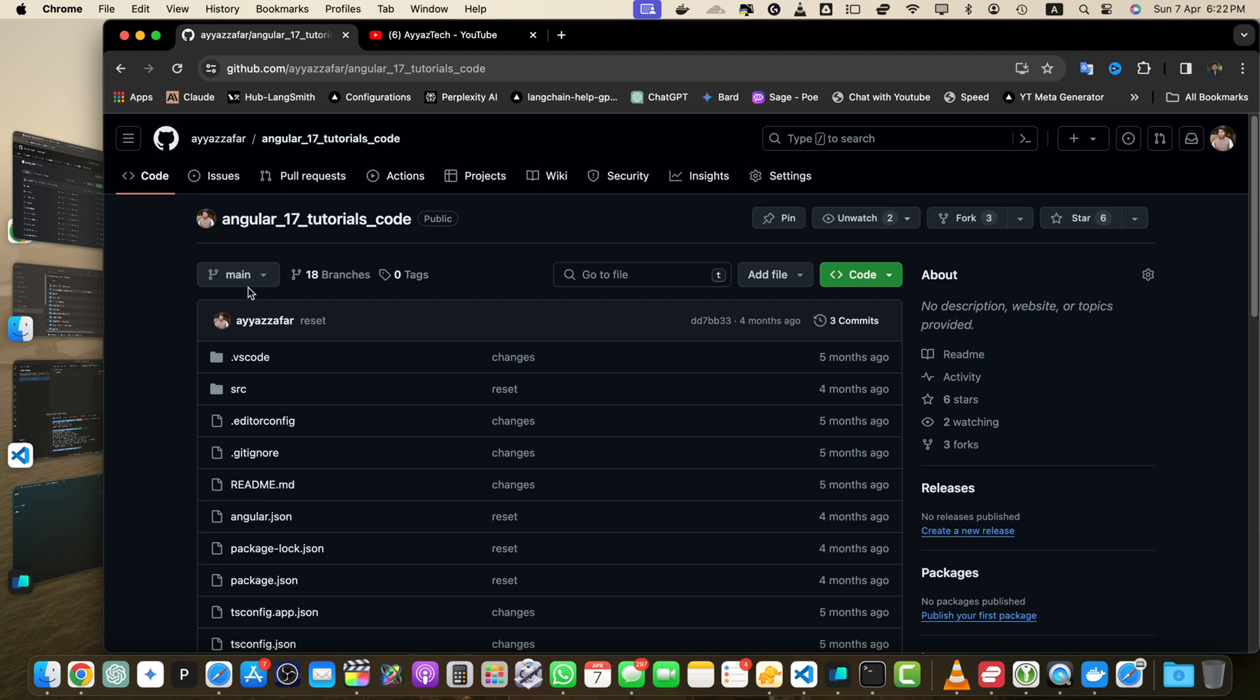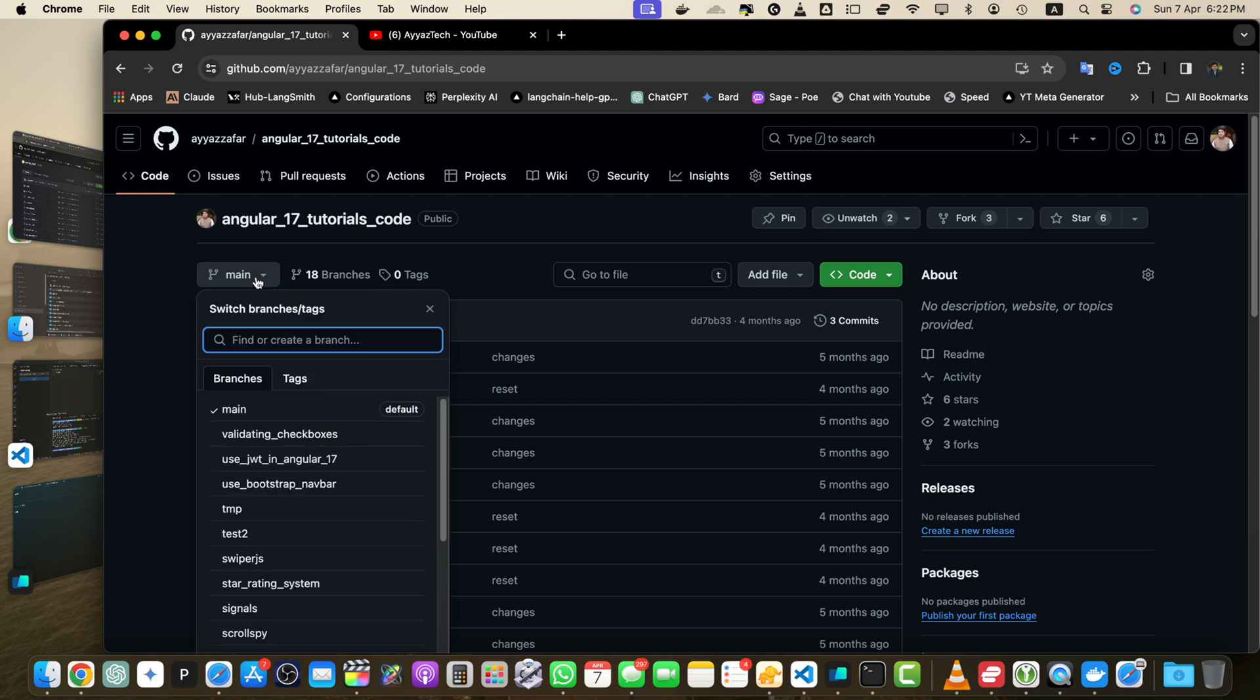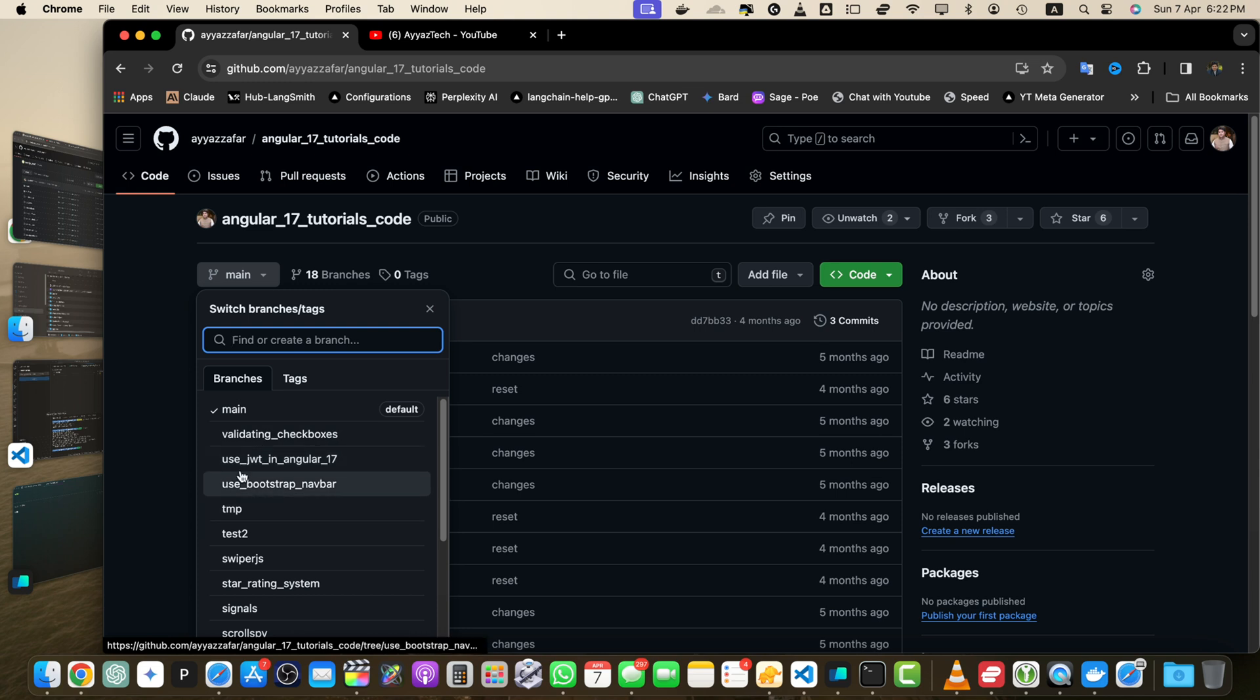Click on the drop down menu and select the branch that is different from the default branch. Main is the default branch and let's say this one is the branch that is different from the main branch. Ensure that the selected branch is ahead or behind the default branch by some commits.